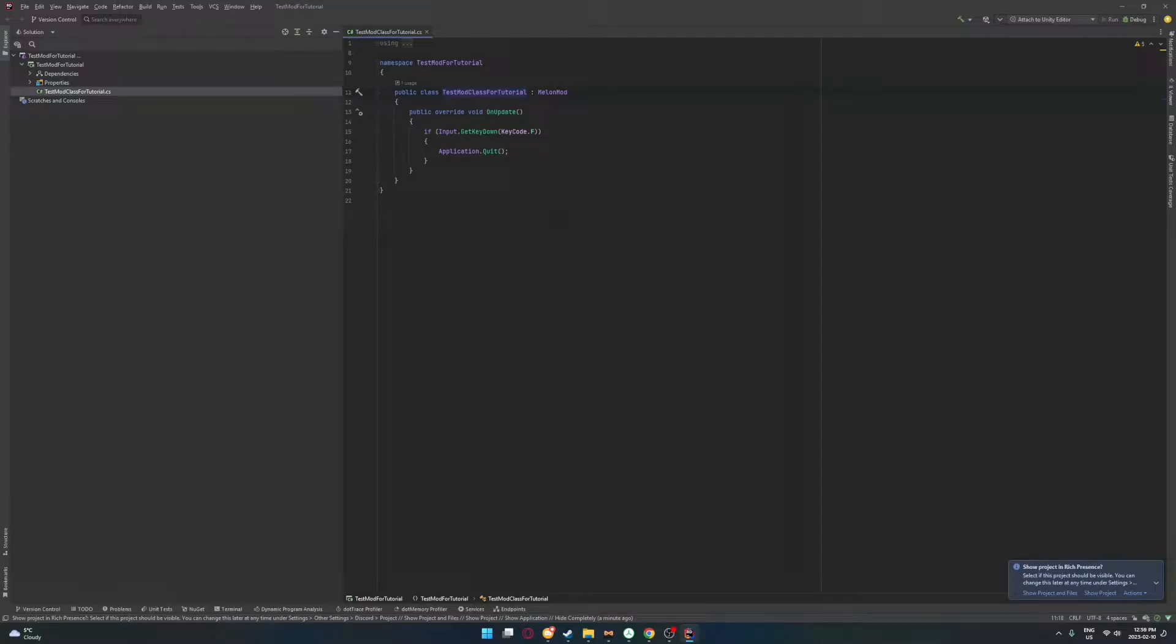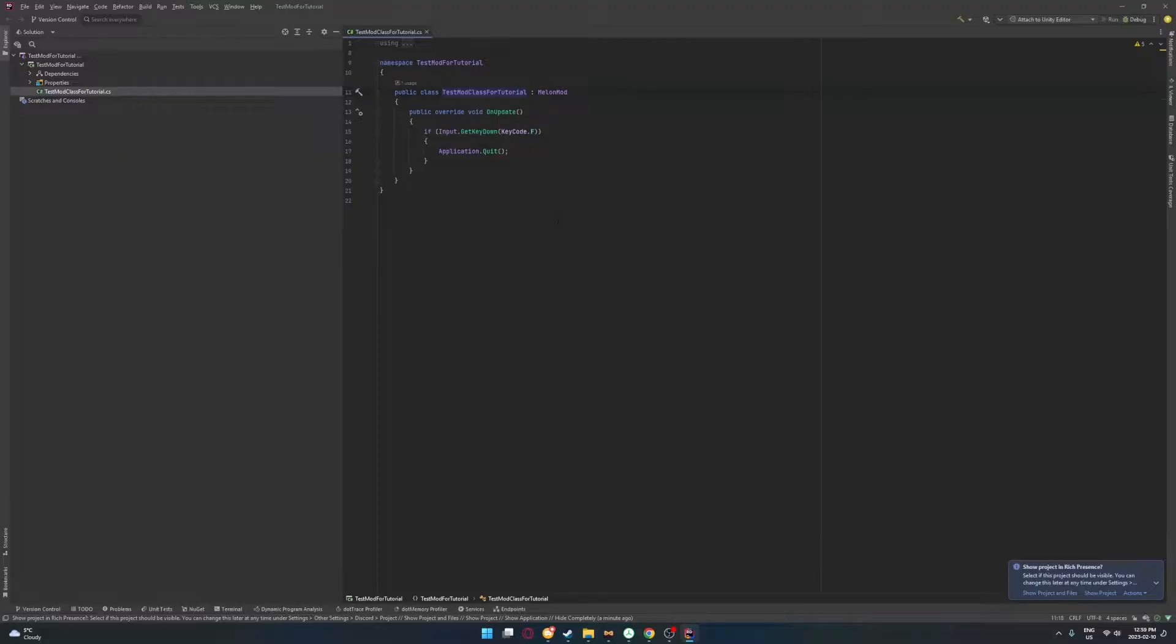Hello everyone. This is the second part in my little series here for modding Unity games using MelonLoader. If you haven't seen the first part, I recommend going and watching that. You can see how I set everything up. There'll be a little iCard at the top right here. Just click on that. But once you've watched that, let's get started.